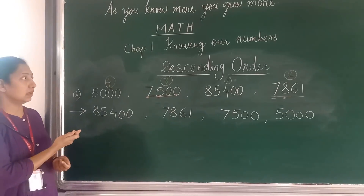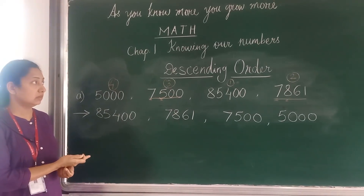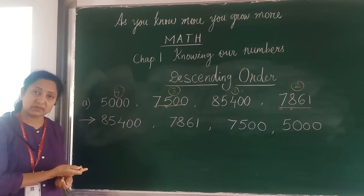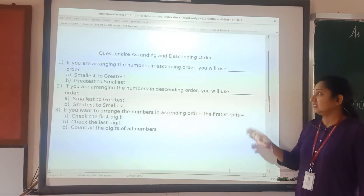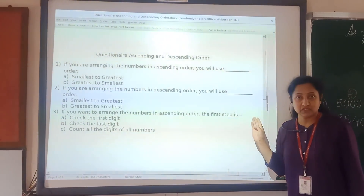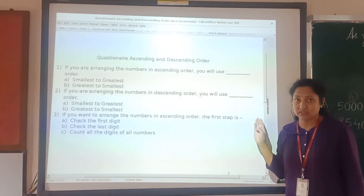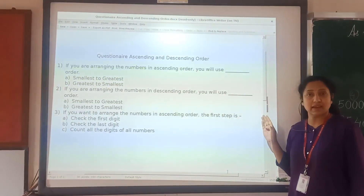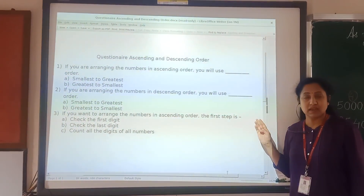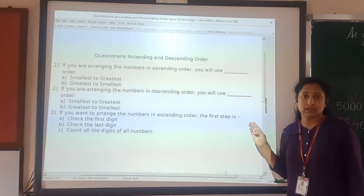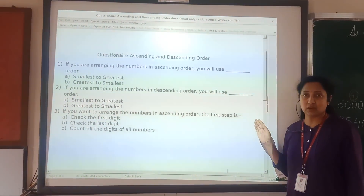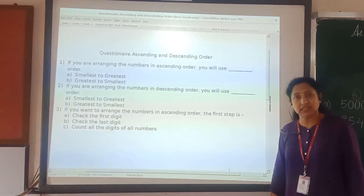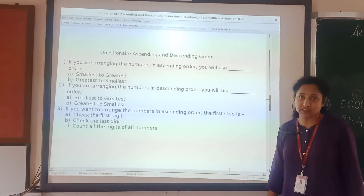Yes, this is the correct order for writing numbers in descending order. This is the second question which I am sending you. I am going to share the link and you can answer. Same thing — if you have any doubts, you can comment and it will be cleared in our next session.